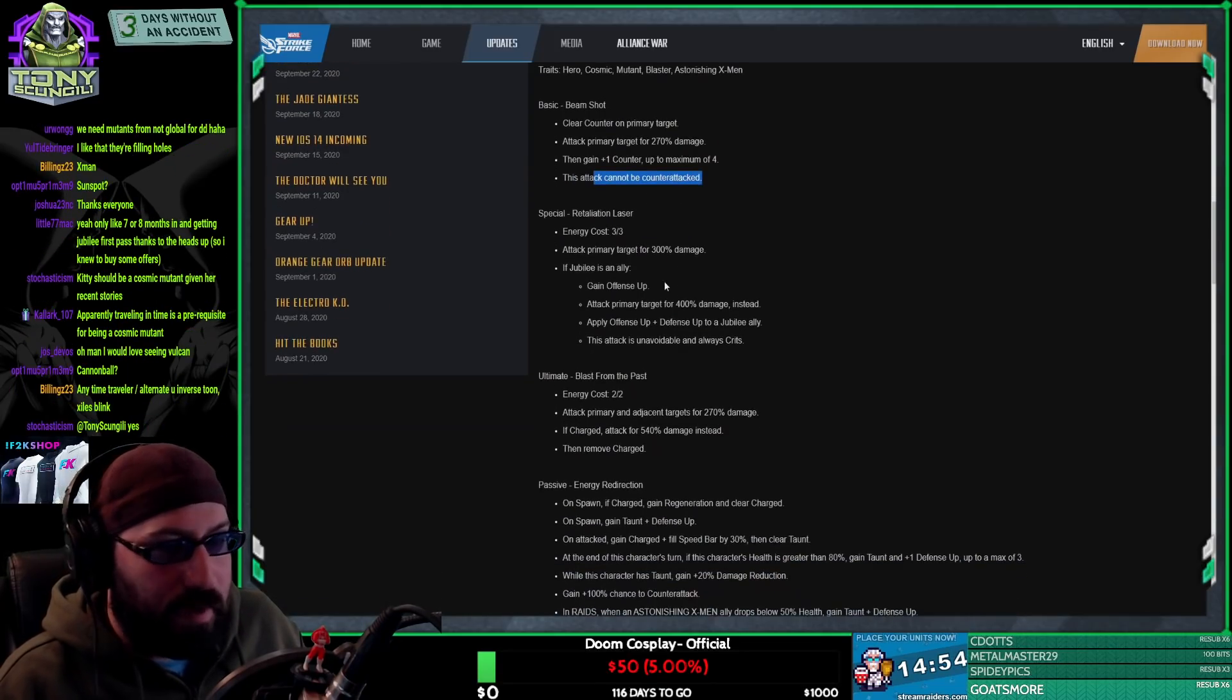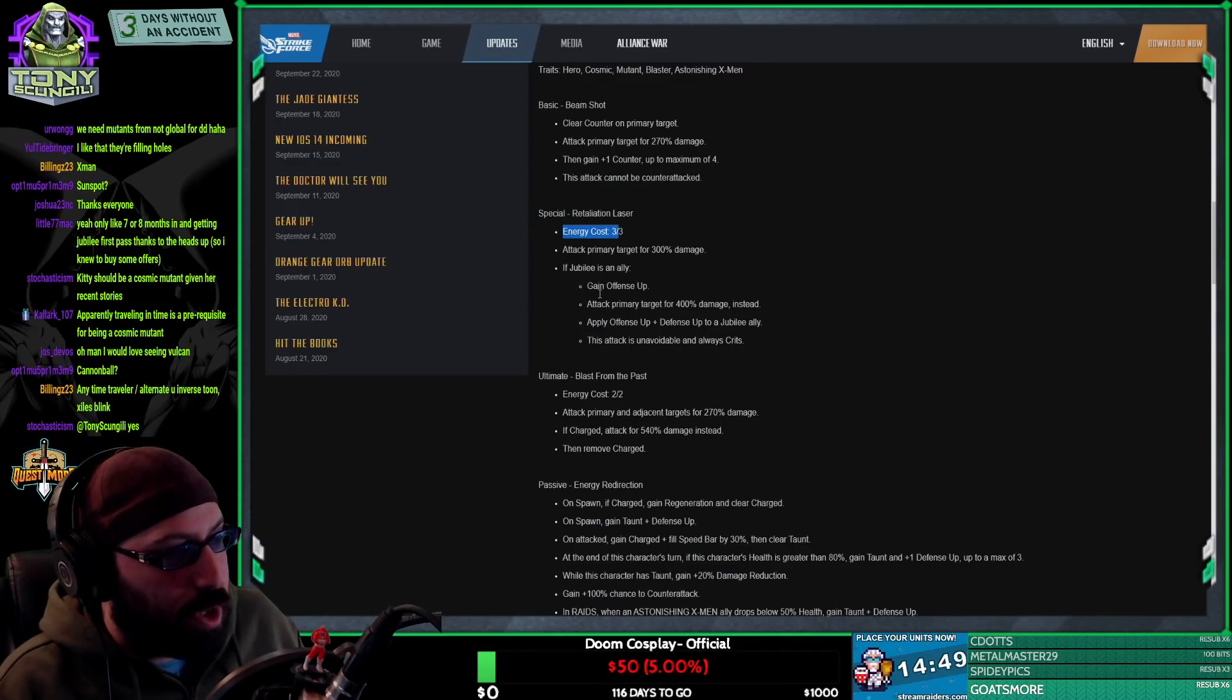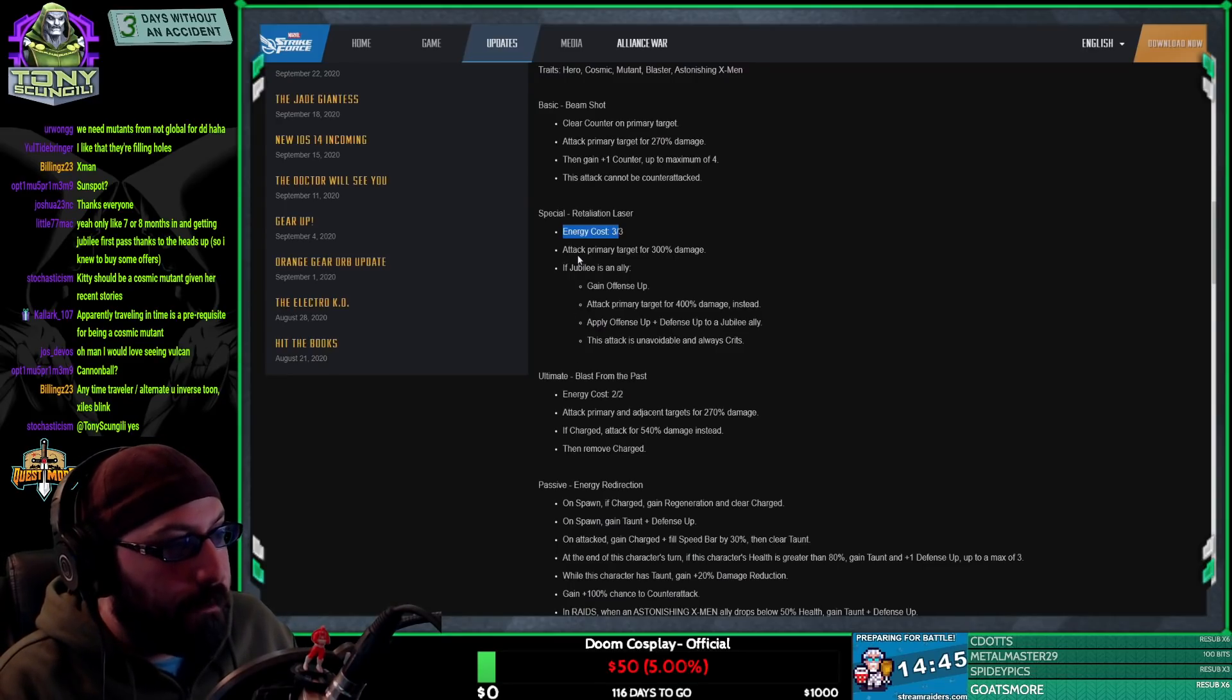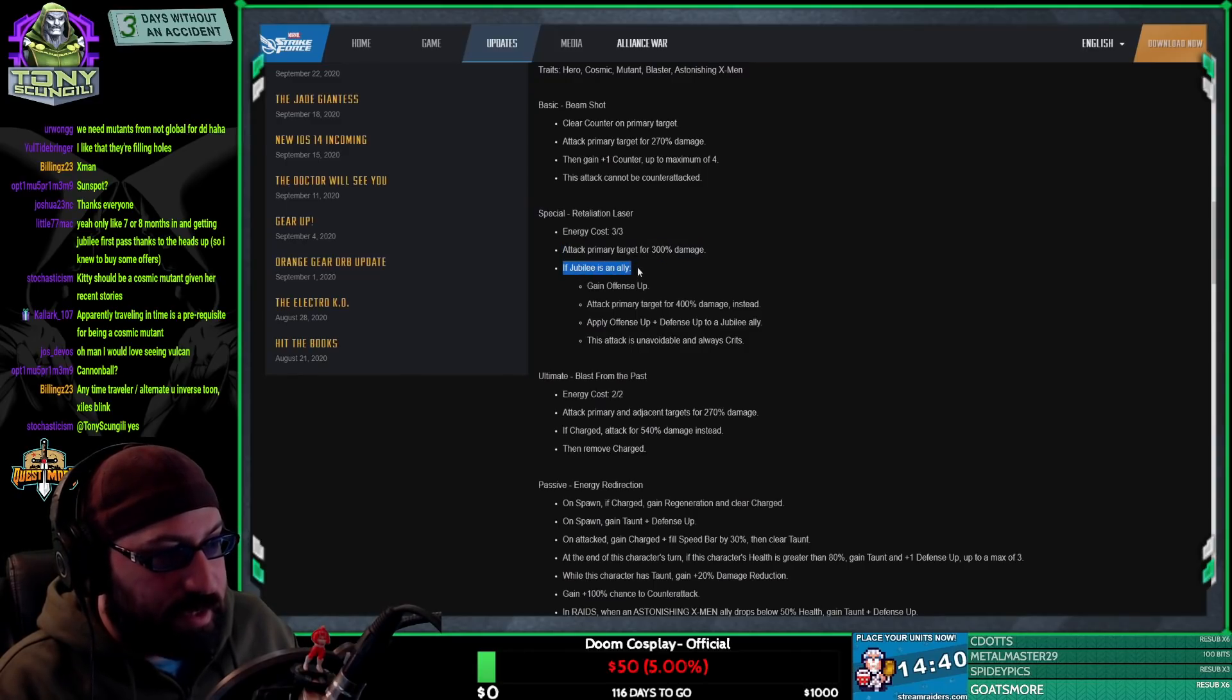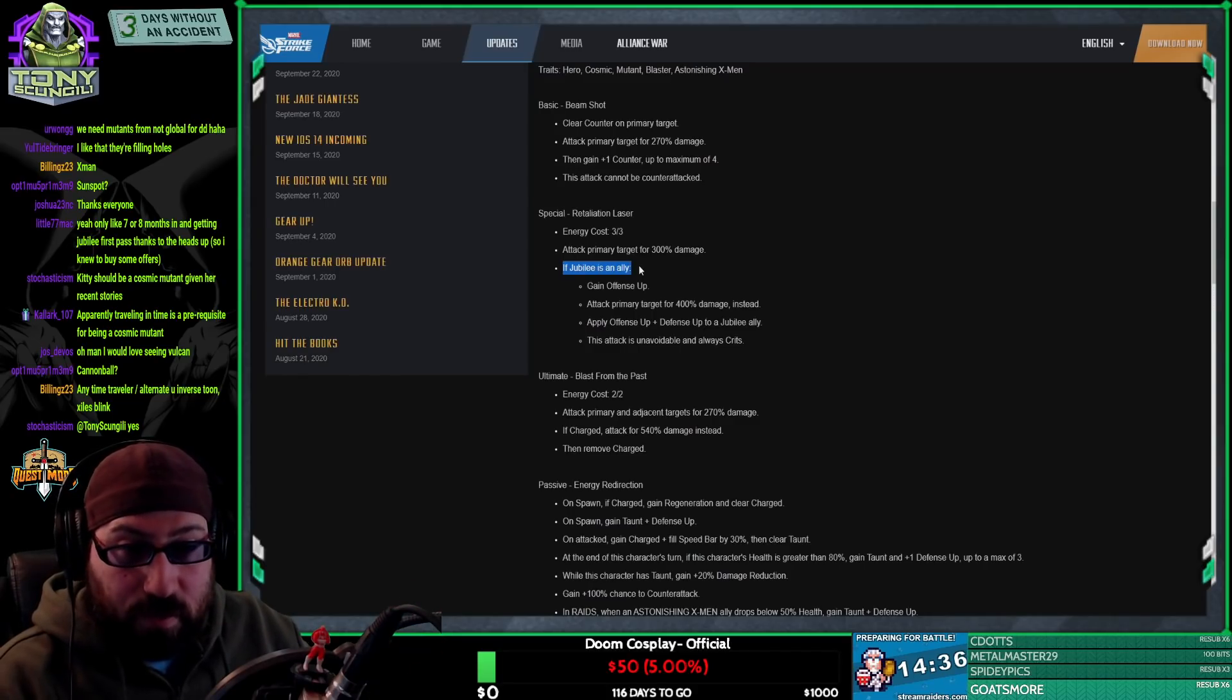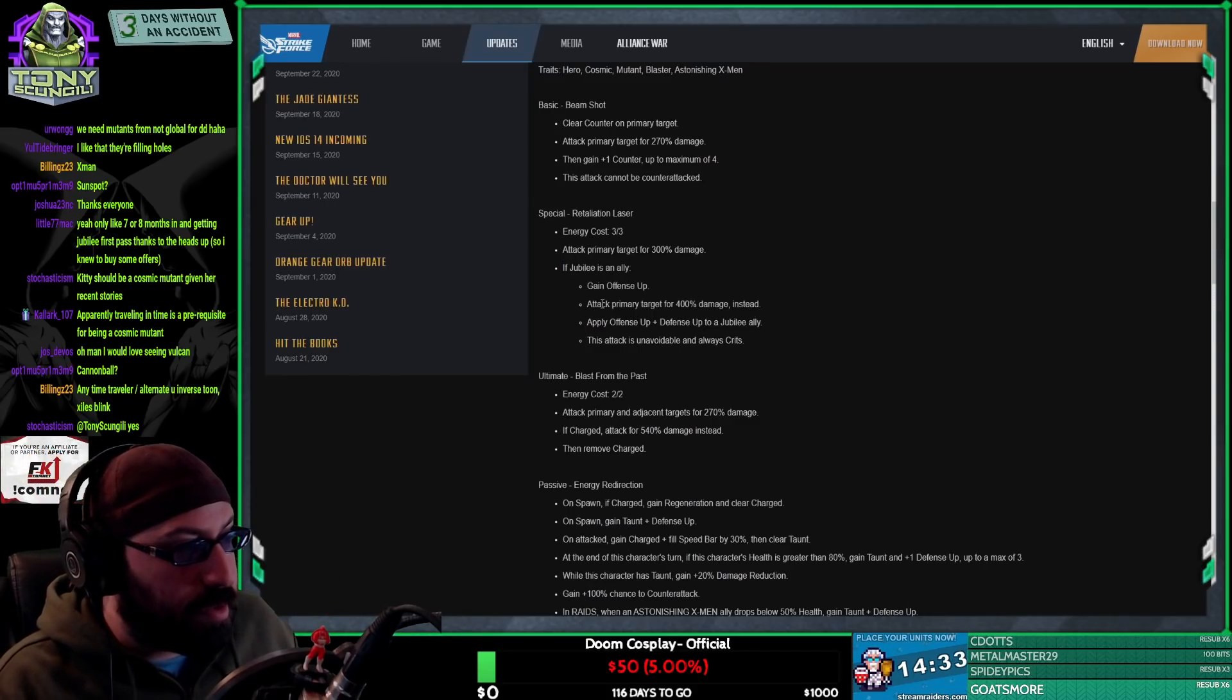Retaliation Laser. Ready on turn one but won't be used on auto on turn one. That's relevant. Attack primary target for 300% damage. If Jubilee is an ally, which she should be - I actually really like the idea of using her and Cable together even if you don't get the other characters - attack primary target for a little bit more. Jubilee gets offense and defense up.